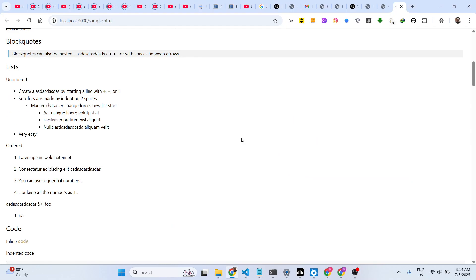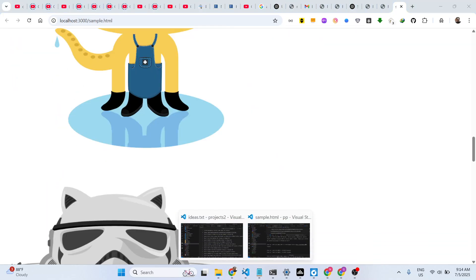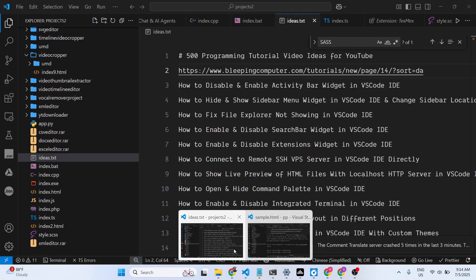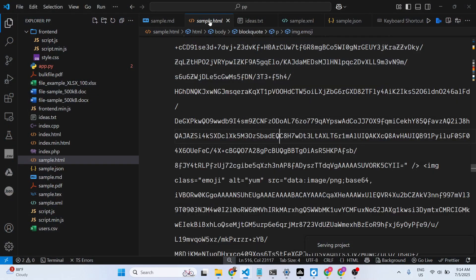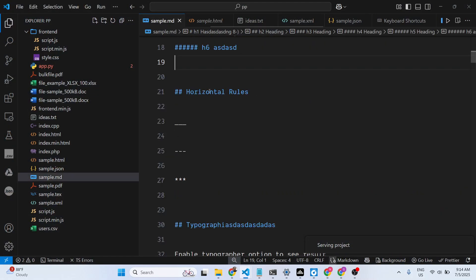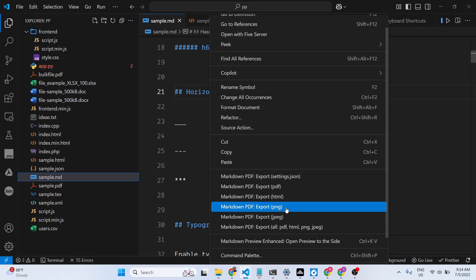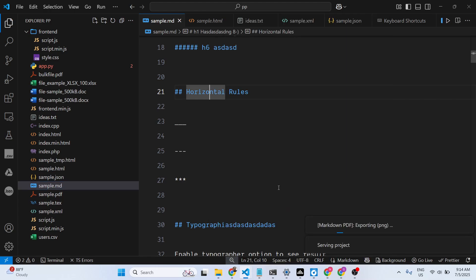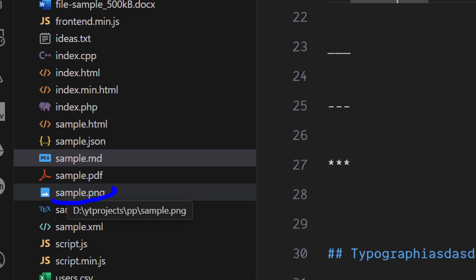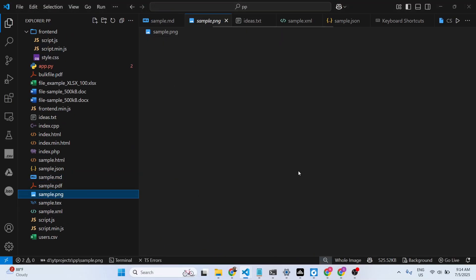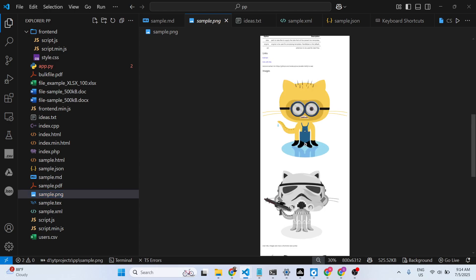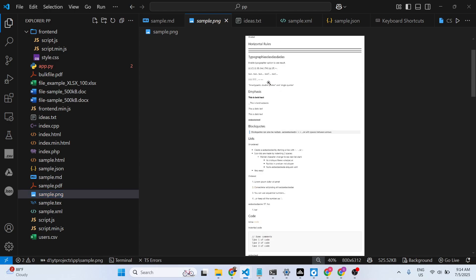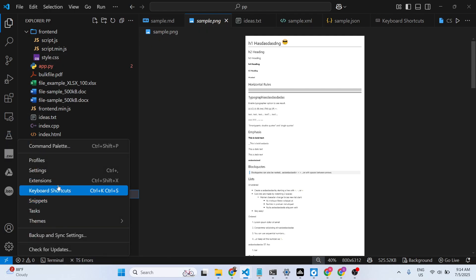Or we can even take the screenshot and export this as a PNG file as well. If you do, you'll see it will create an image file which is sample.png—this is your markdown converted into a single PNG image. So all these things, you can say it's an ultimate extension to basically convert your markdown into PDF, HTML, or images as well.